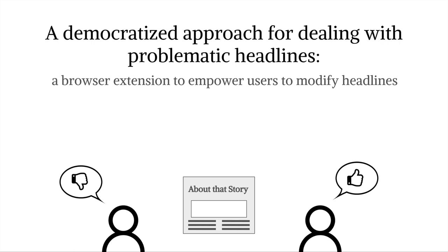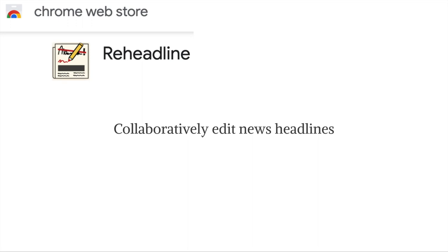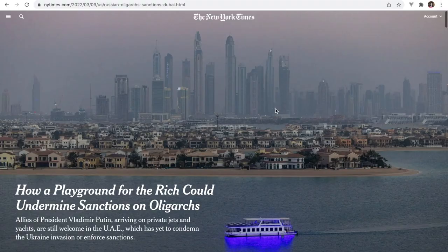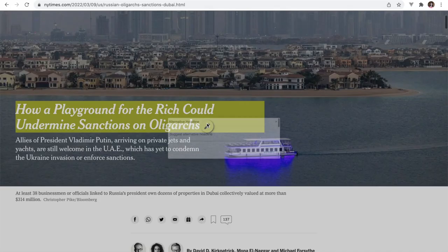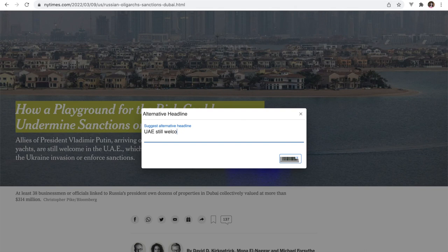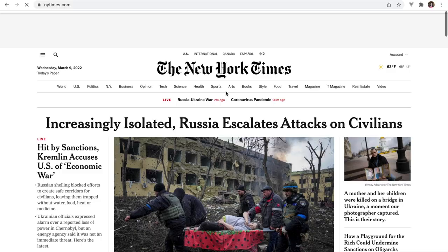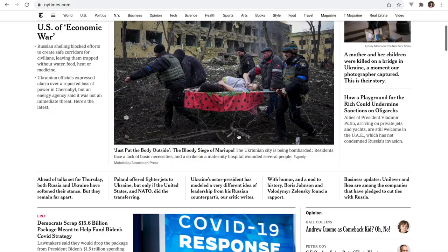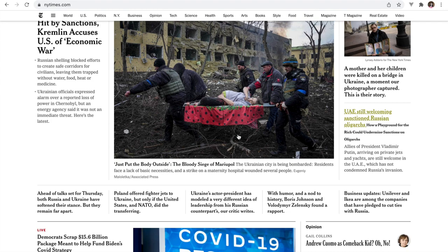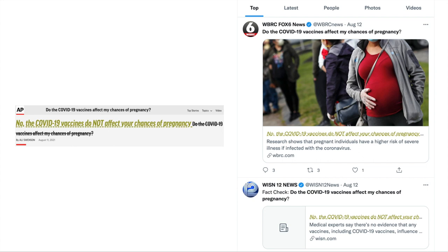We present Re-Headline, a browser extension we built that empowers users to collaboratively edit news headlines. The goal is for the collaborative editing to yield headlines that are more informative, or better aligned with the article's content. Re-Headline detects the headlines on a news article page that the user is visiting, and lets the user suggest alternative headlines for it. Other users running the extension who follow the headline suggester and who come across the original headline anywhere on the web will be shown the alternative headline next to the original — whether they visit the article's page, the news website's homepage, or even their social media feed.